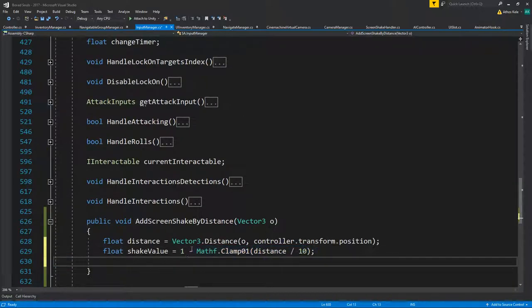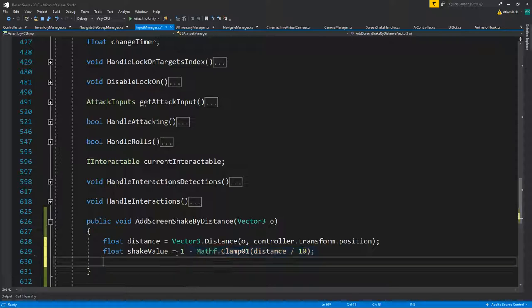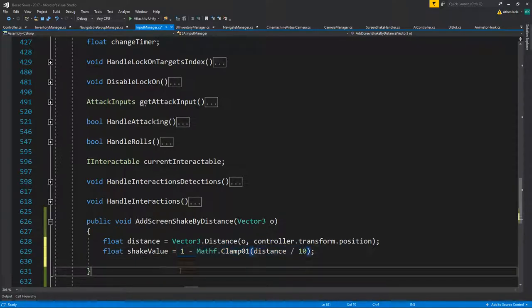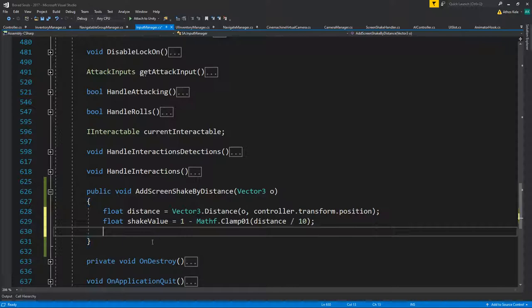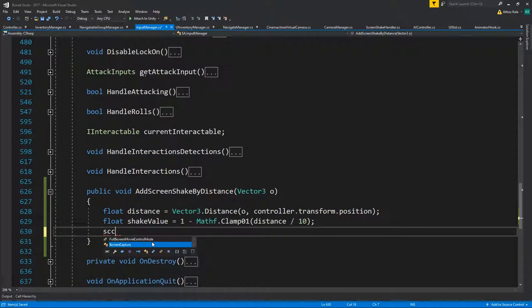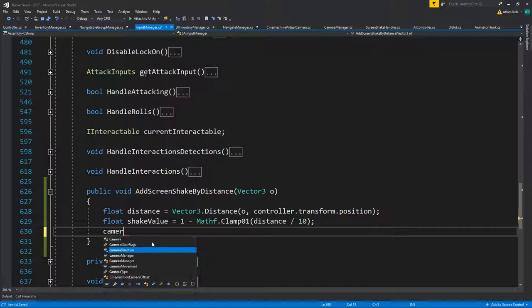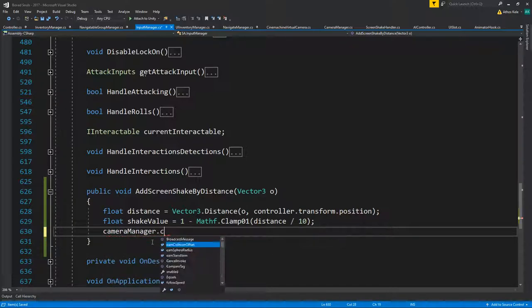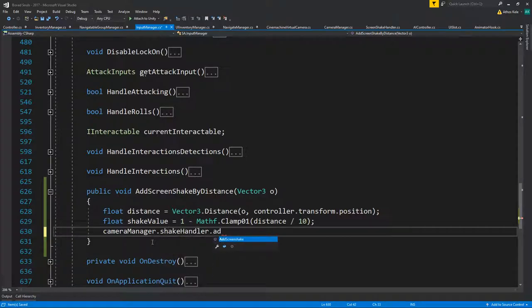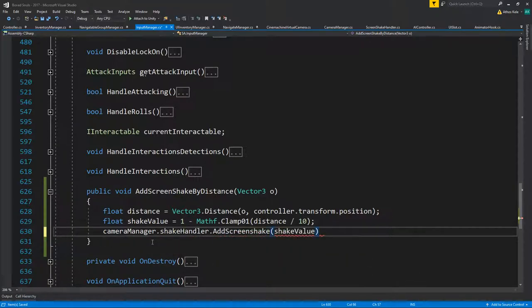It's basically just going to leave an offset, so unless we are on the dead center, it's going to give us a value of one. From that we could say camera manager screen shake handler, add screen shake, and add the shake value.